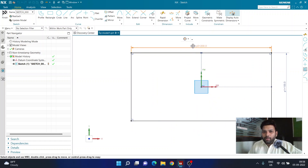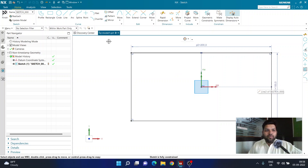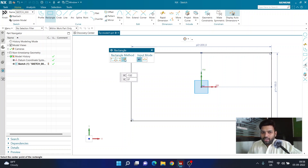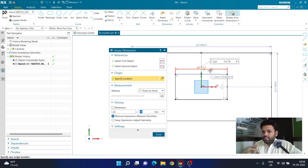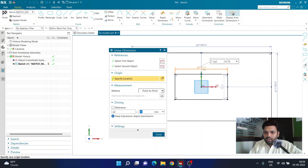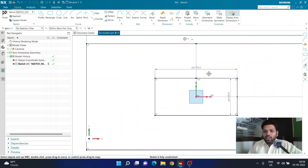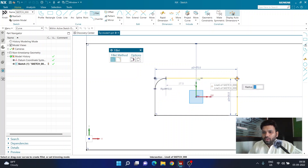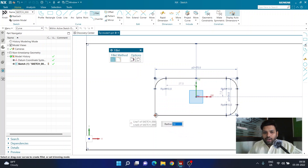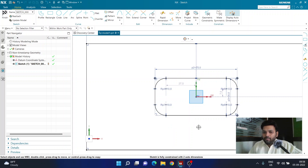Now that the plate boundary is ready, I want to create a rectangular pocket inside. I'll create another center-point rectangle in the center and define the pocket size as 75 mm in length and 35 mm in width. We cannot machine sharp-corner pockets in NX, so I'm going to add a fillet of radius 10 to all four corners. Now I have a sketch with all four corners filleted.